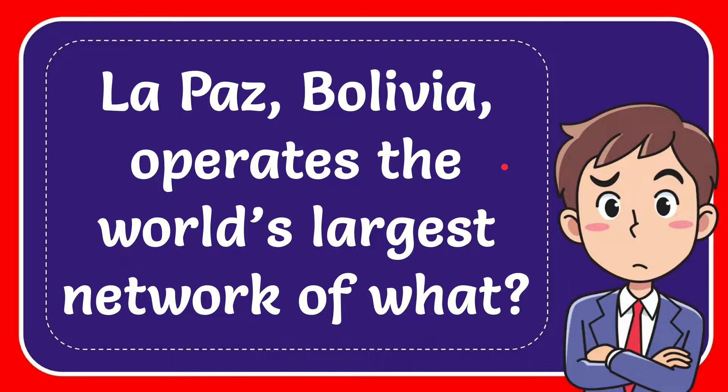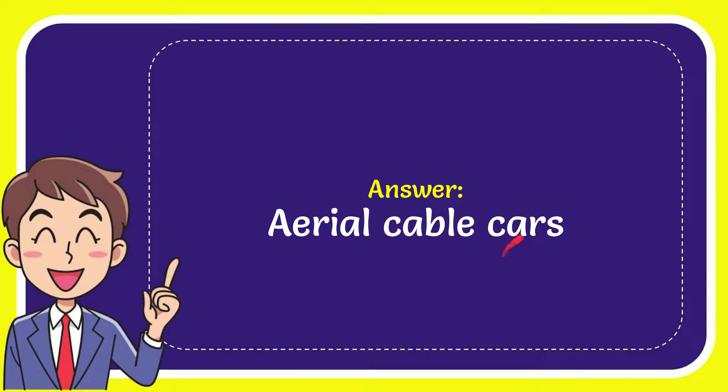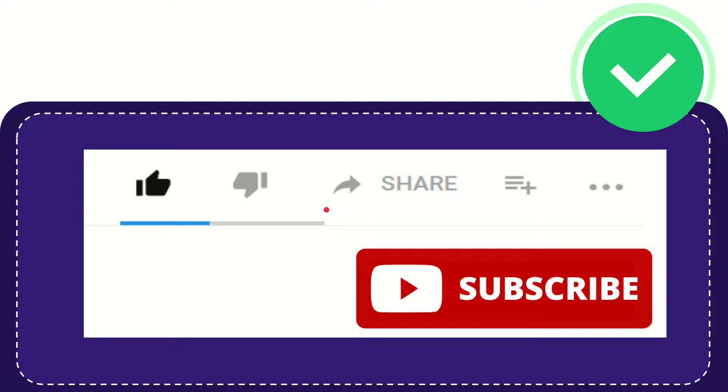Well, I'll give you the answer for this question and the correct answer is Aerial Cable Cars. So that is the answer for the question.